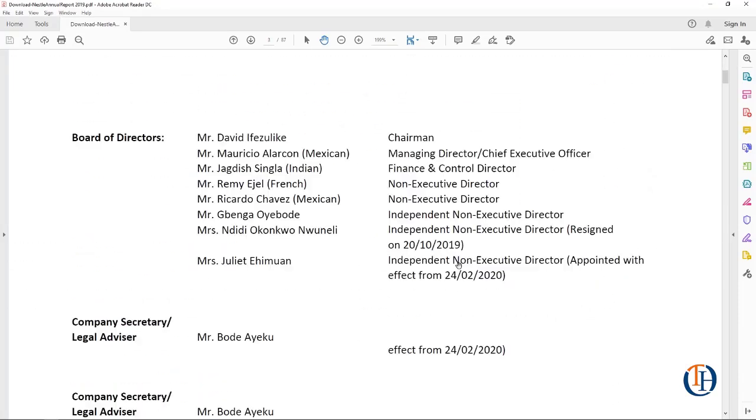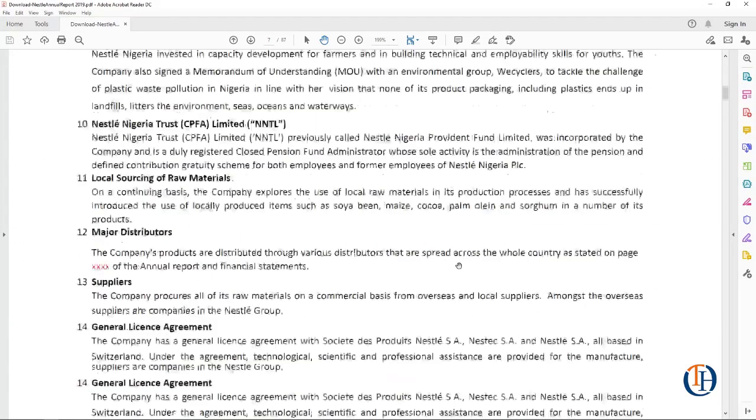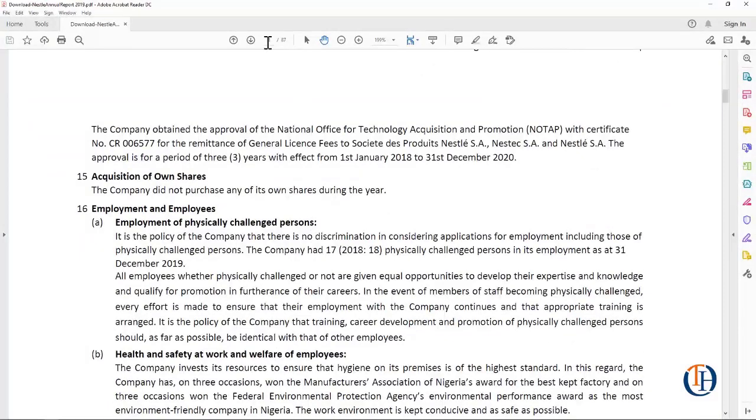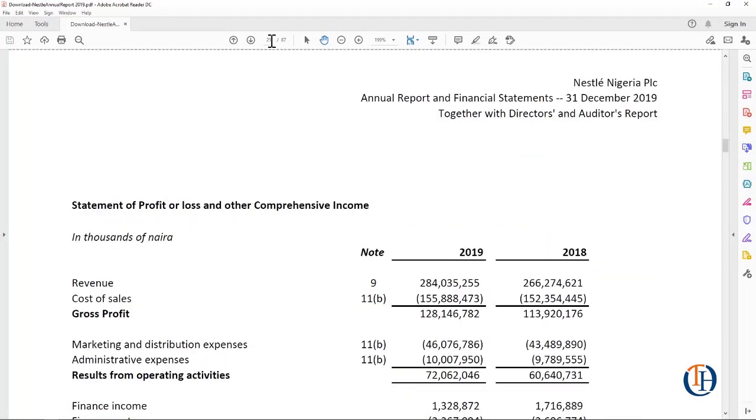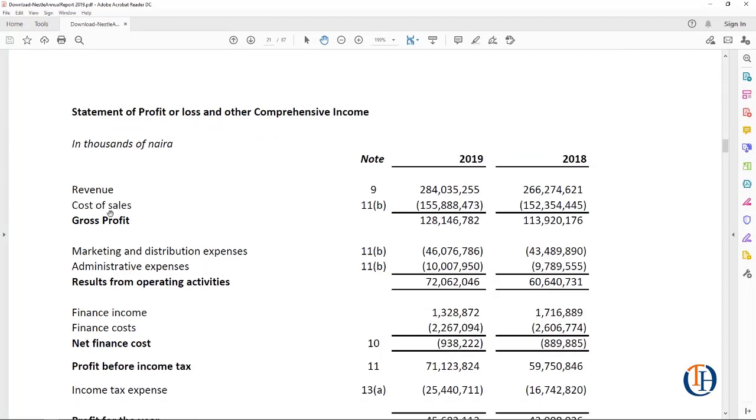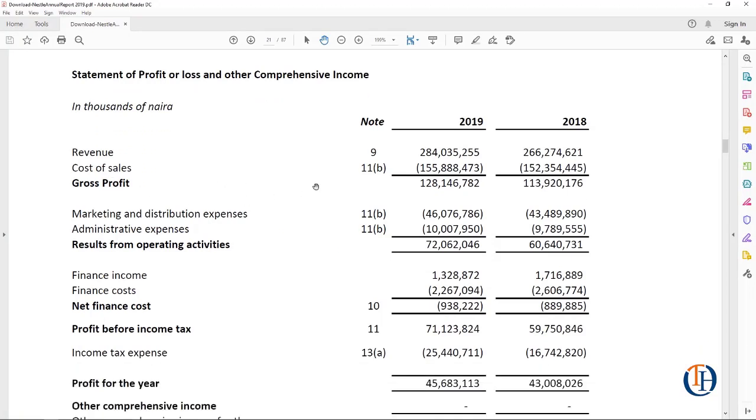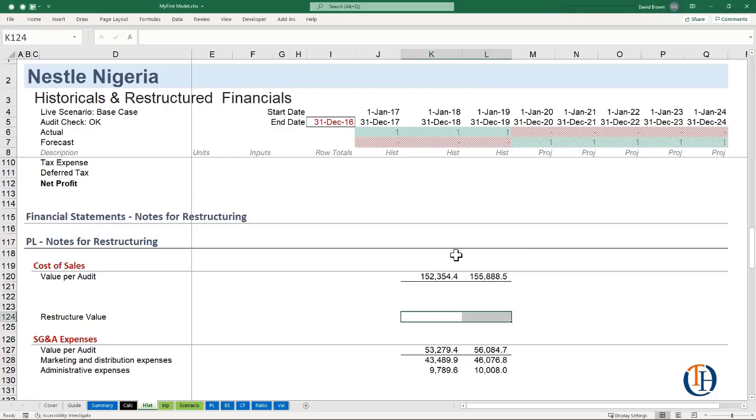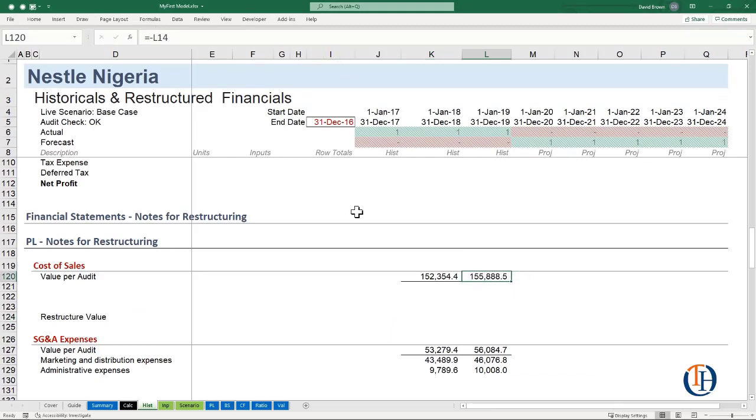And see okay what did the P&L, which I think is in page 21. If you go to page 21 you see cost of sales, you have 11B. So this is note 11B, these are the values of 155,888,473. If you come here you see 155,888.473, because this is in millions.